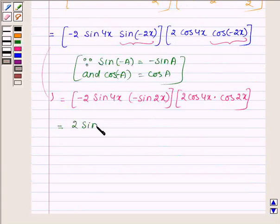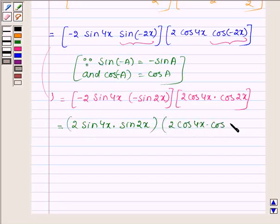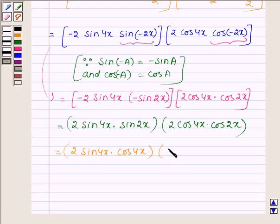This simplifies to 2 sin 4x into sin 2x multiplied by 2 cos 4x into cos 2x. Now let us rearrange these terms as 2 sin 4x into cos 4x, and 2 sin 2x into cos 2x.